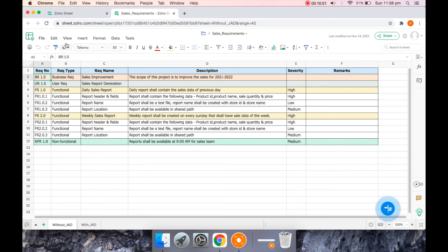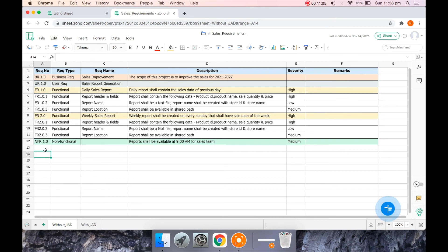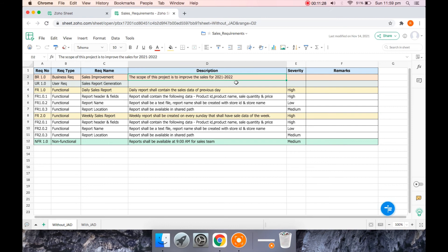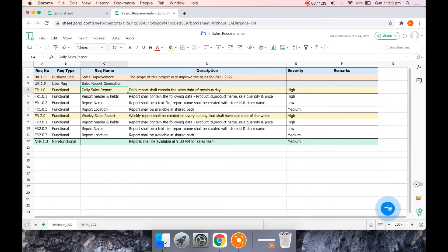So let's have a look. So here is a set of requirements. I given different color codes to differentiate between business requirement, user requirement, functional requirement. So as part of this, we need to create two set of reports. One is a weekly report, one is a daily report. And that is the difference between the functional one and functional two. So the business requirement is the scope of this project is to improve the sales for 2021 and 2022. So the user requirement is sales report generation. When you break it further, it would be the functional requirements. One is about daily sales, the other one is a weekly sales report.